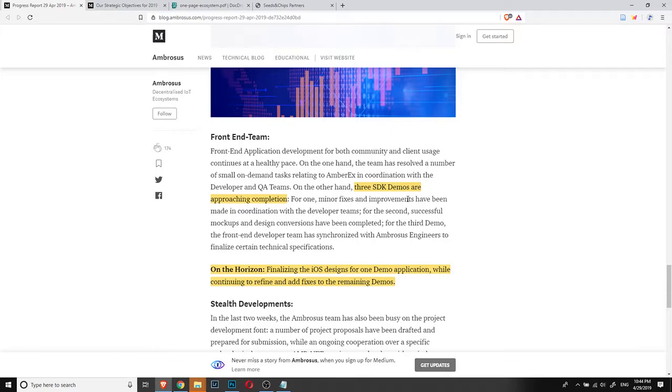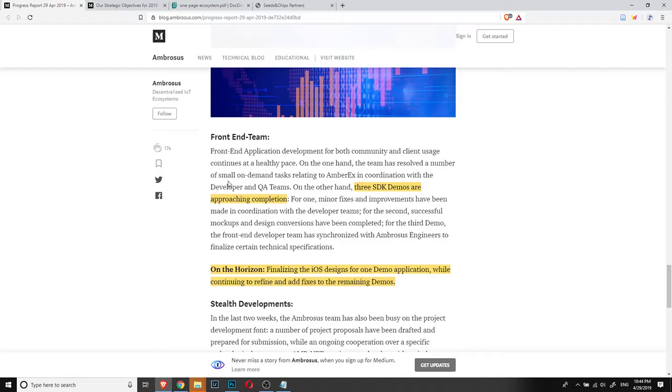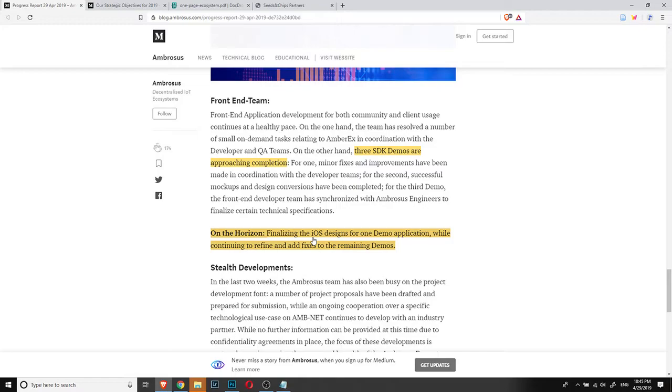Just to finish, one thing that is very cool for me is that these three SDK demos are approaching completion. This is very good because this way people will actually be able to see some of the potential of the network. And on the horizon, they are finalizing the iOS designs for one demo application while continuing to redefine and add fixes to the remaining demos. So soon, one demo is coming out and we'll be able to see how it works.